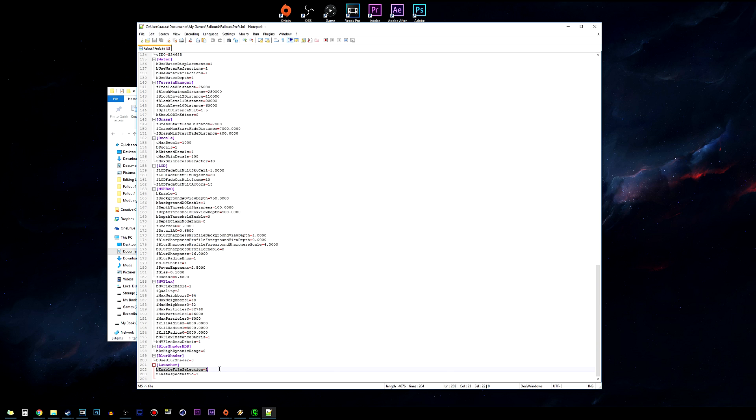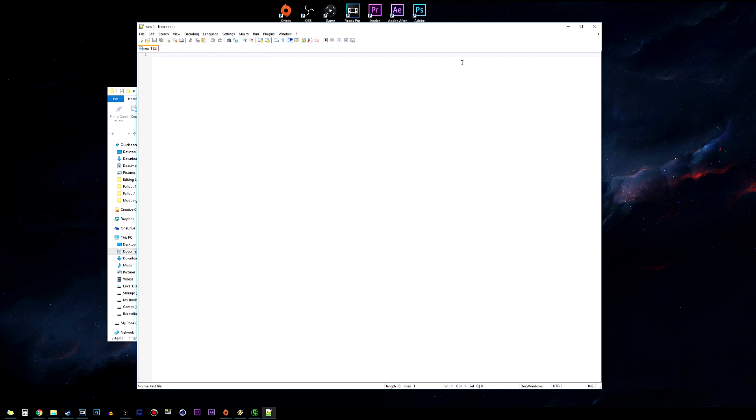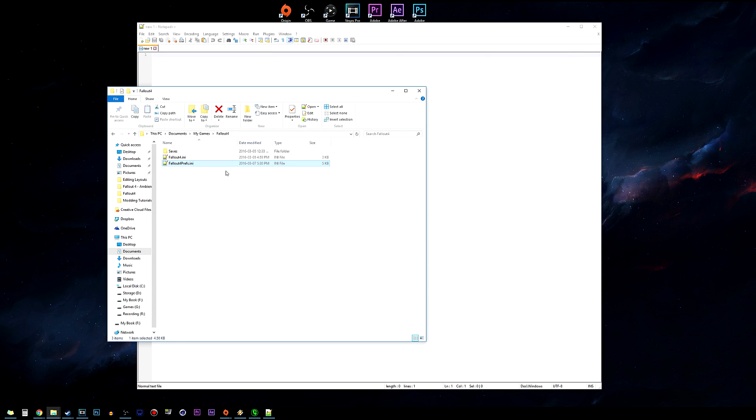You can click after the bracket for Launcher, enter a new line and paste it. After you've done that, save your preferences file and close that. From here what we want to do is make a brand new file by going right-click, New, and Text Document.